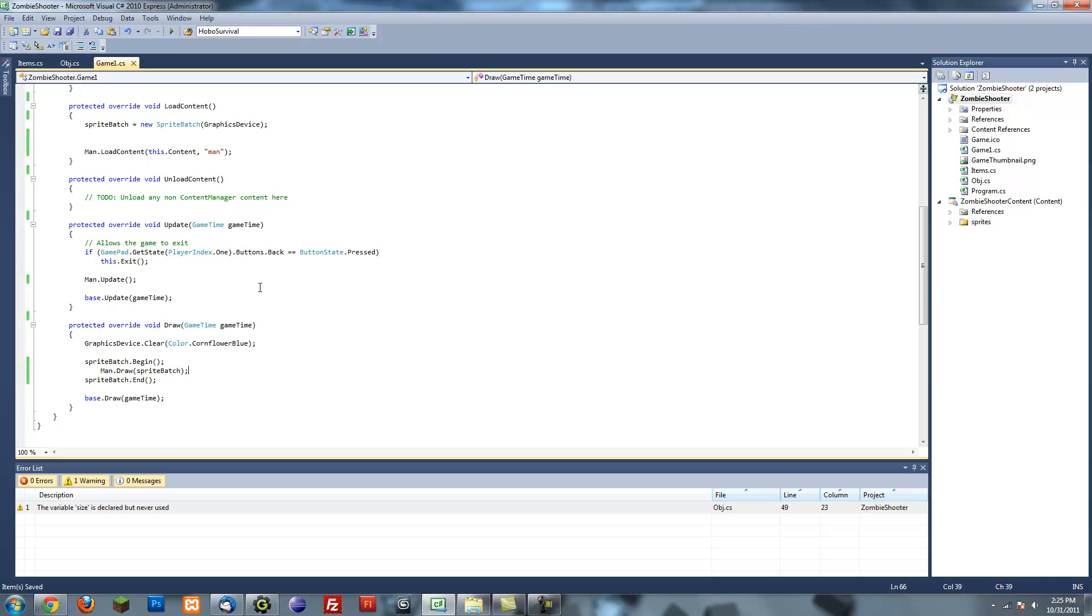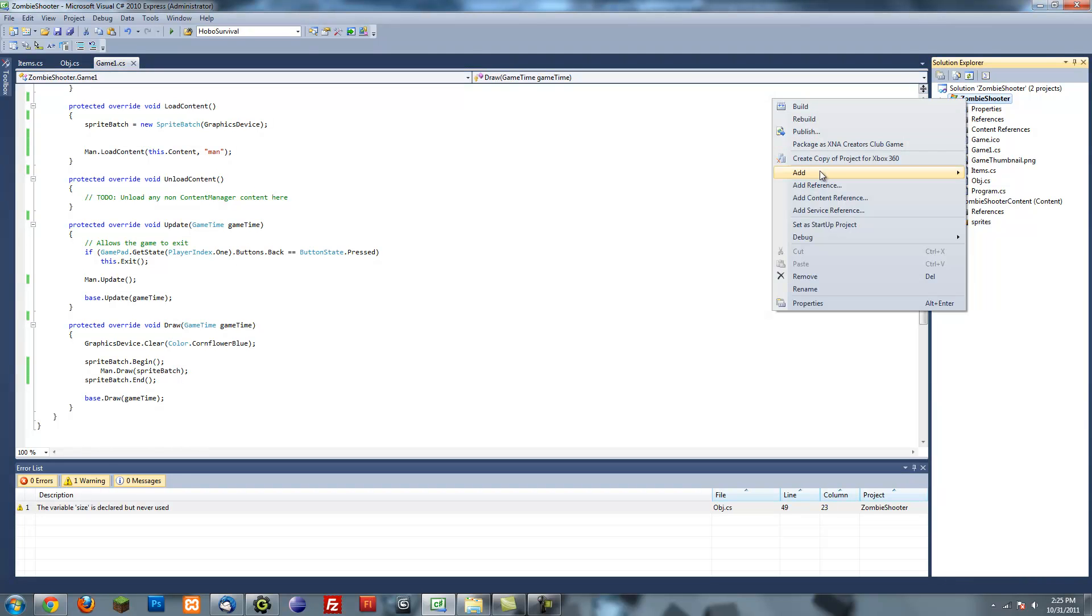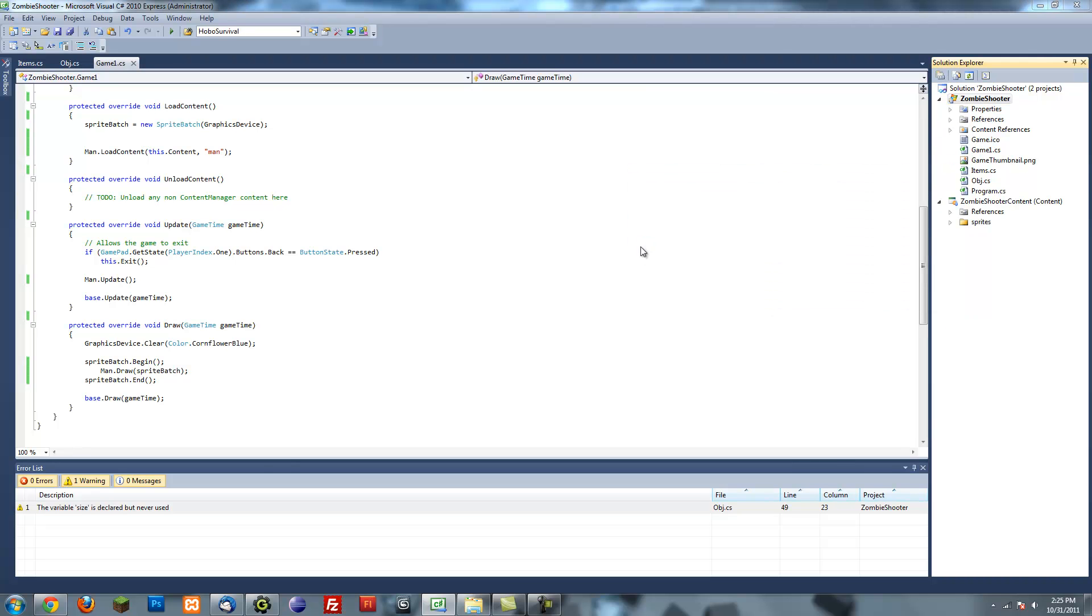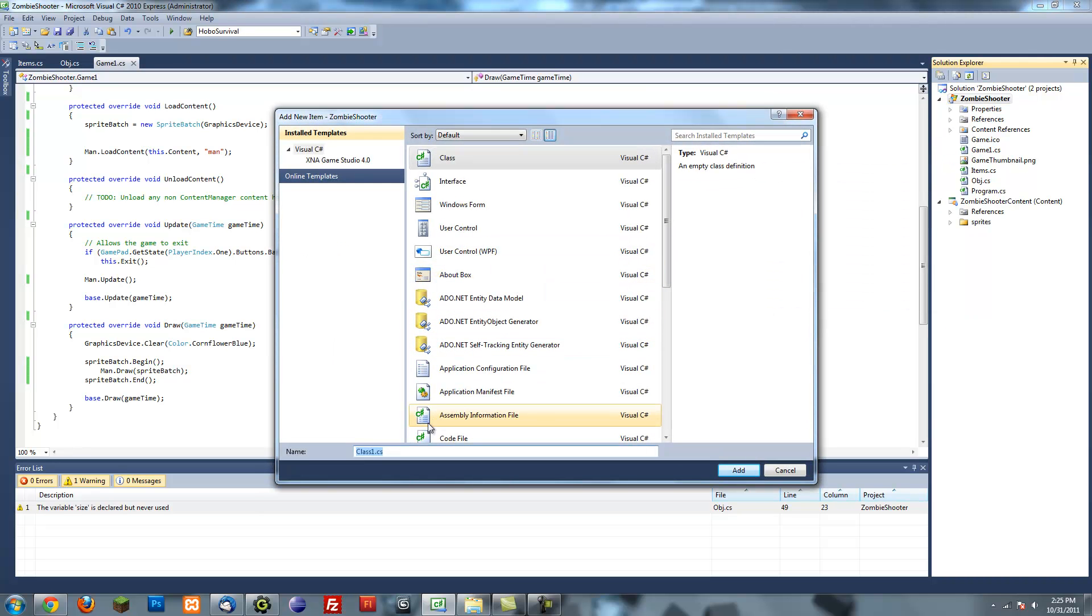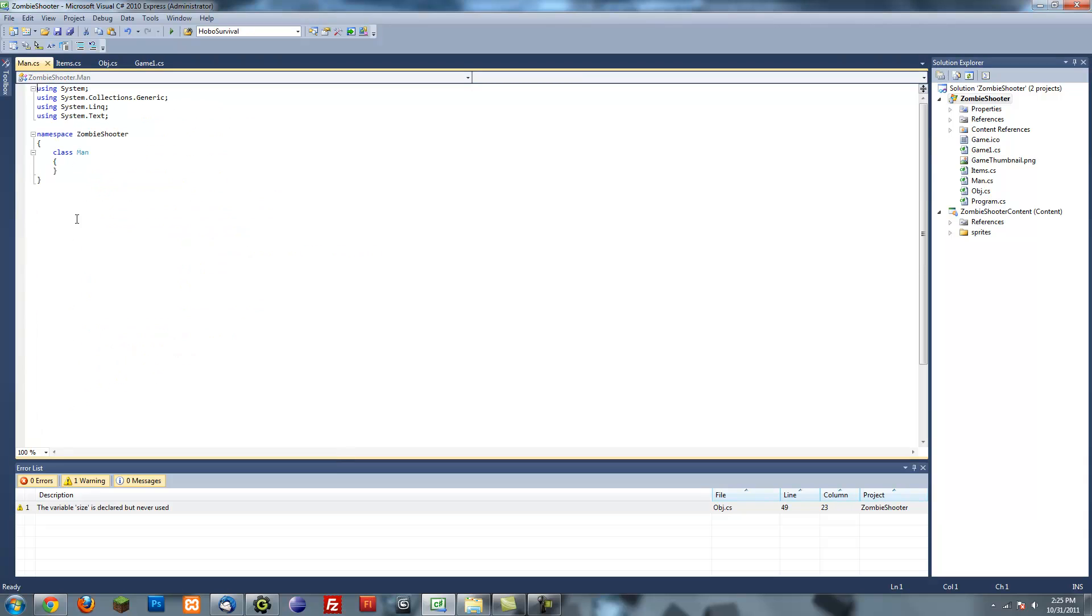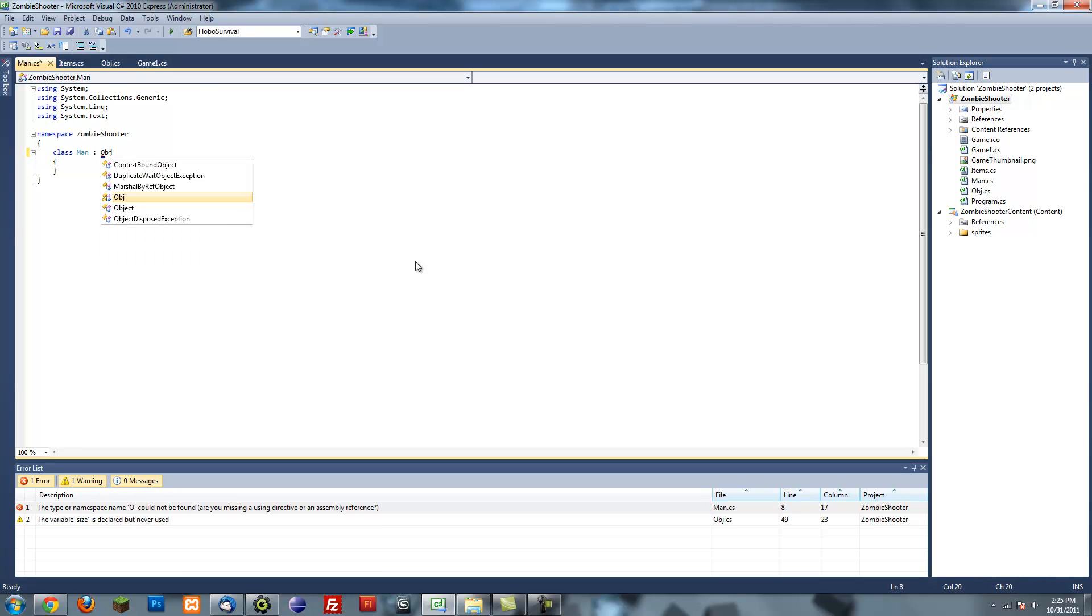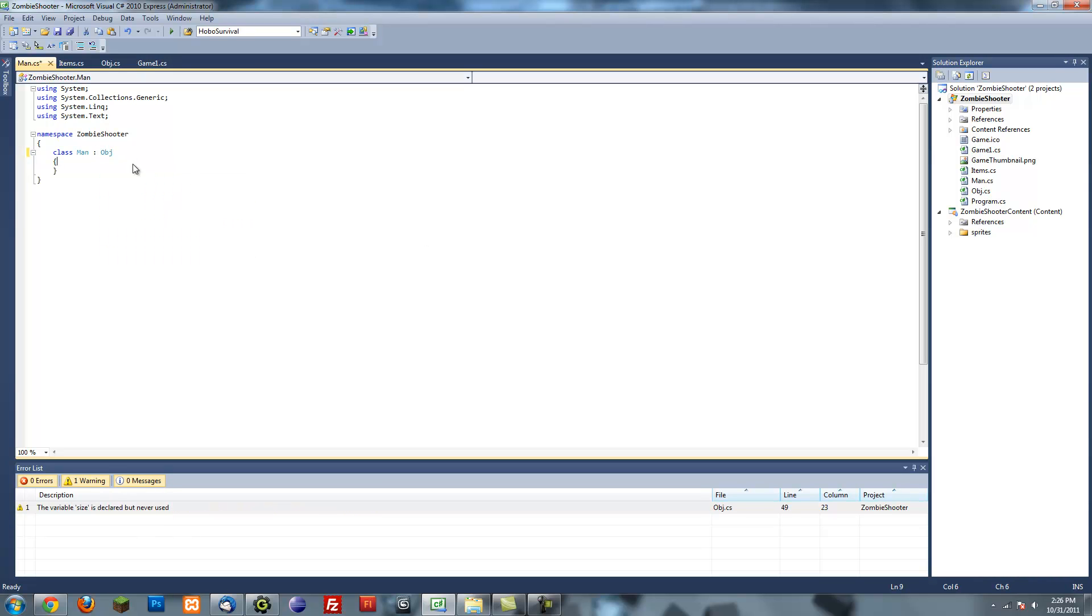Other than that, the next thing we're going to do is make a man class. Our man class is going to be pretty much like our object class, except it's going to have movement and cool stuff like that. So I'm going to create a new class called man. And to inherit stuff from man, I'm going to put a colon and then put obj, which was our object class.